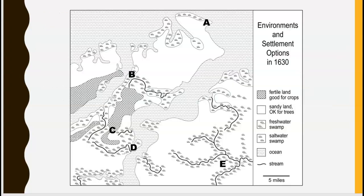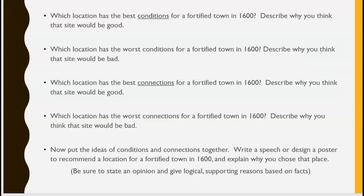Here's the map, which is also in your handout. The questions on your handout are: Which location has the best conditions for a fortified town in 1600, and why? Which location has the worst conditions, and why? Which location has the best connections for a fortified town in 1600, and why? And which location has the worst connections, and why?